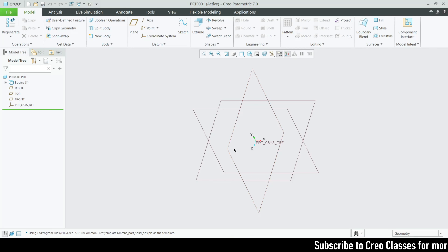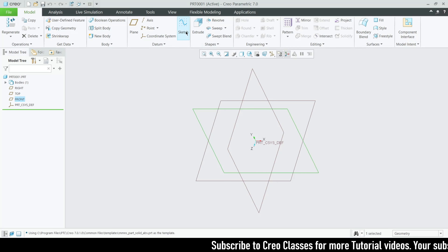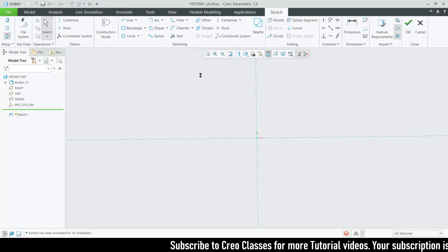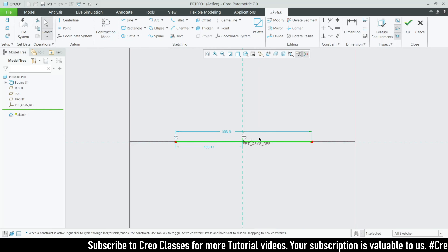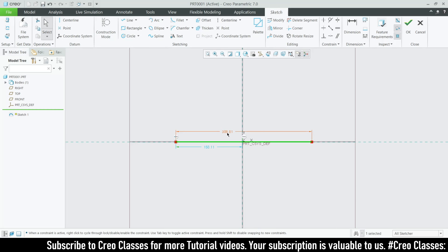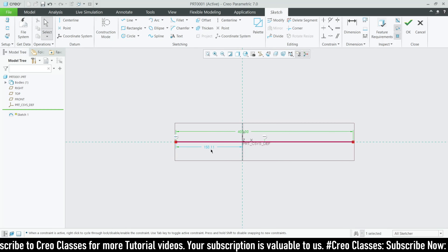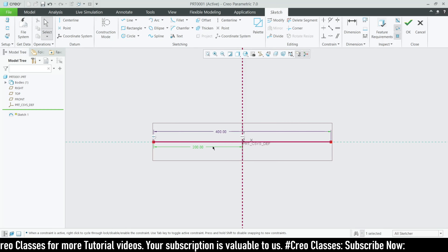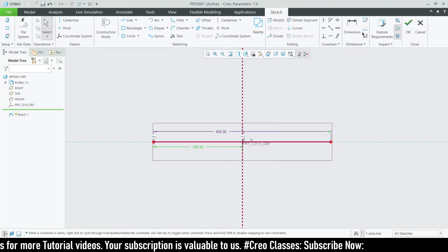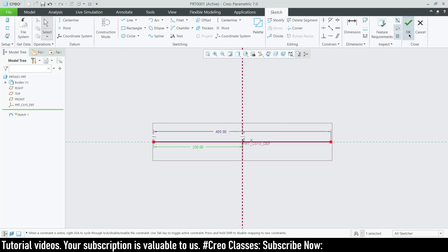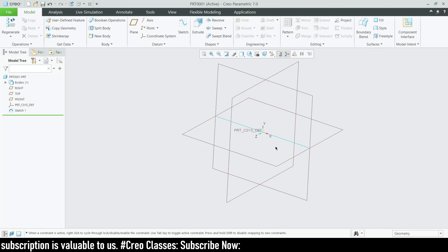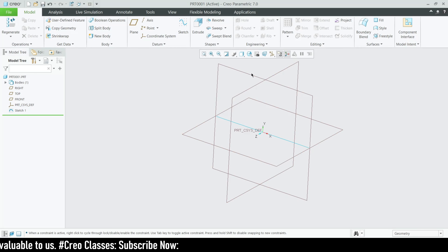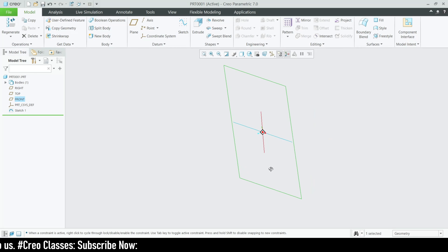Let me explain by actually creating that part, because explaining it only in words can be hard to follow. For the boundary blend, I'm going to create some sketches. First, let me select the front plane sketch and draw a line here. Dimensions are not required right now, but I'm adding them for my own reference. This is the first sketch — a straight line on the front plane.